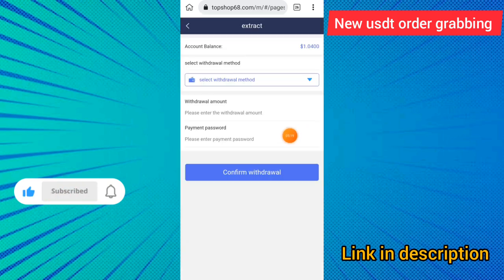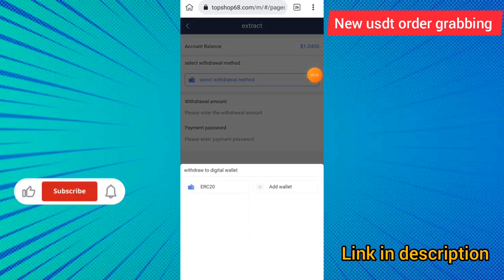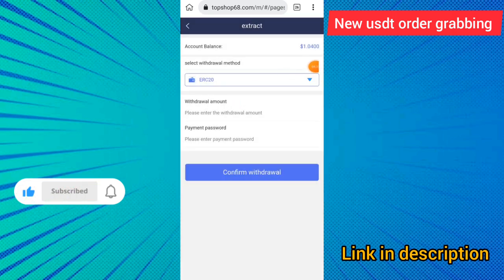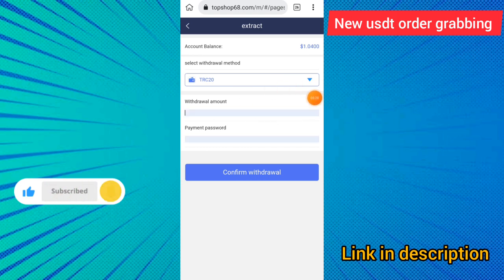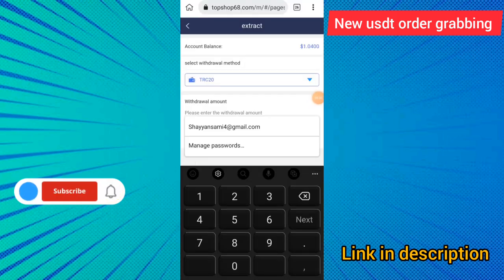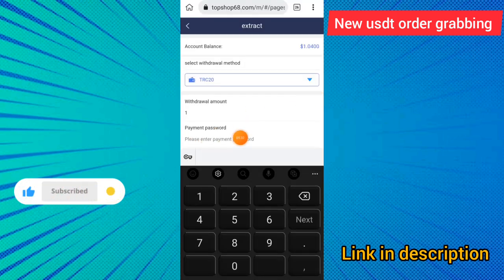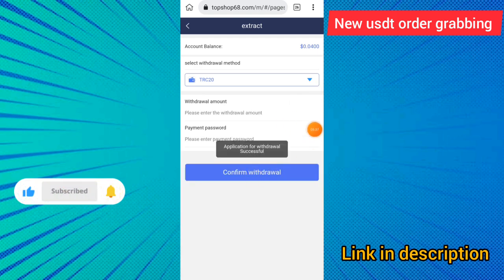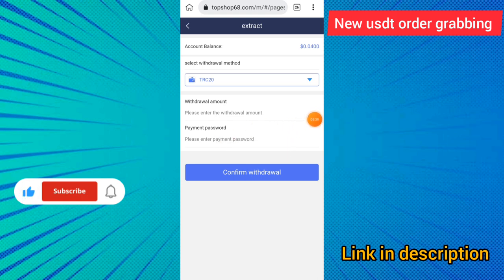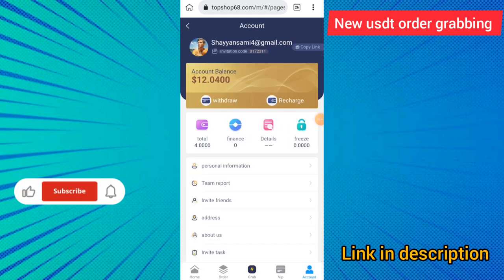Click on the withdraw option and add the withdrawal method — click on ERC or TRC20. I clicked on TRC20, entered the amount of one USDT, entered the payment password, and clicked the confirm withdraw button. You can see the withdrawal application was successful — your withdrawal will arrive in a few minutes.